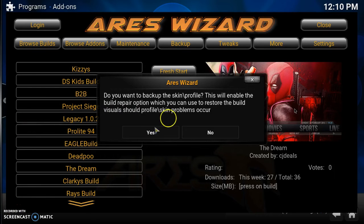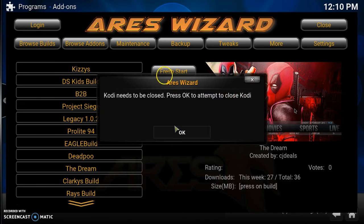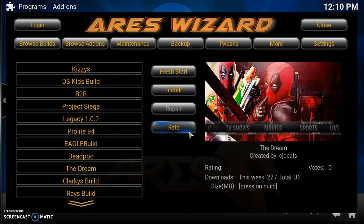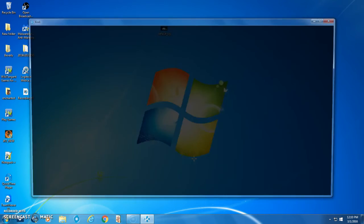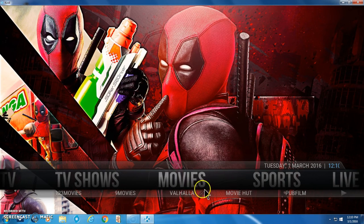The download is complete. Right here, if you want to back up your profile, just click Yes — I'm going to back up the profile. Now it needs to close Kodi, so press OK to attempt to close. If you have an Android box, just unplug it and restart it. I'm on a PC so I just press OK and it'll restart on its own. Let's load it back up.